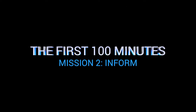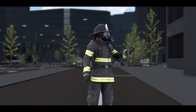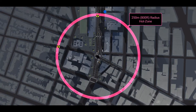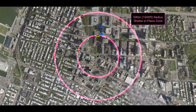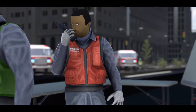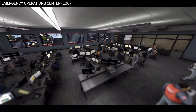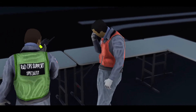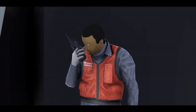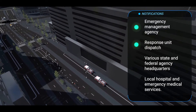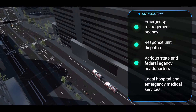The Inform Mission: After the presence of radiation is confirmed, it should be a priority to inform responders and the public of the initial default hot zone and shelter-in-place zone, and to notify local, state, and federal authorities to request assistance. Tactic 3 - Give Report from the Scene: The on-scene incident commander notifies command centers, including the EOC if already activated, that the explosion was from an RDD. The incident commander also informs all arriving emergency personnel on scene that radiation is present.